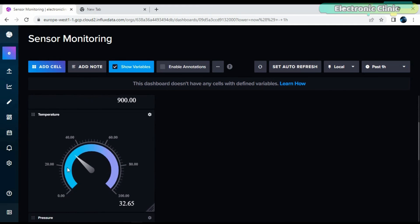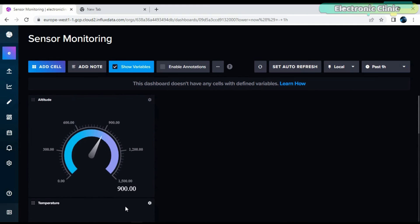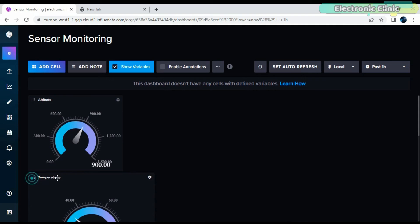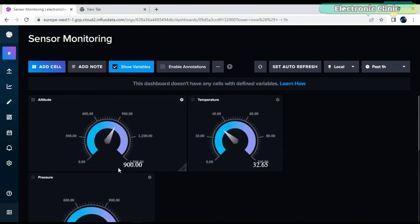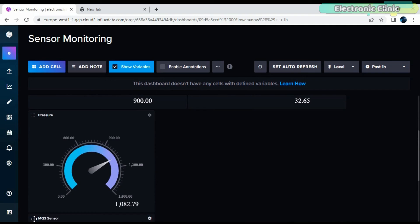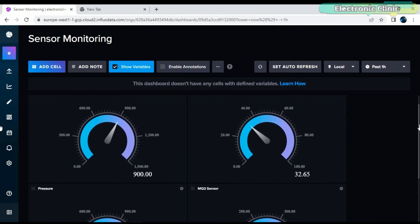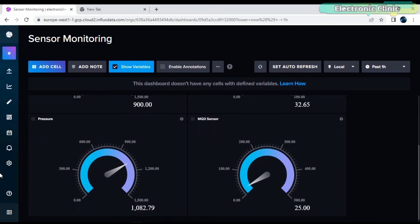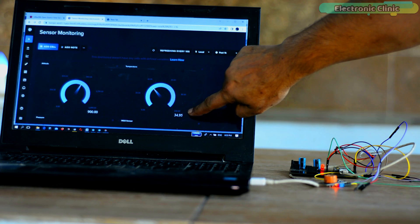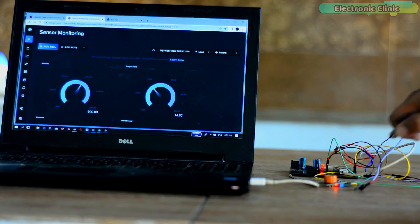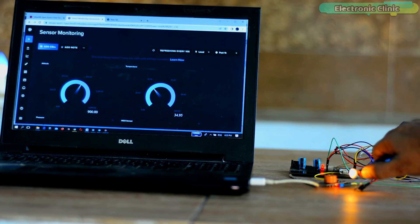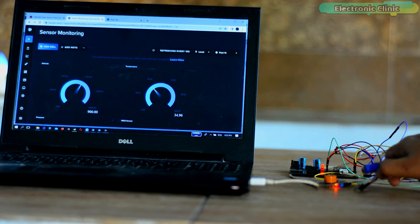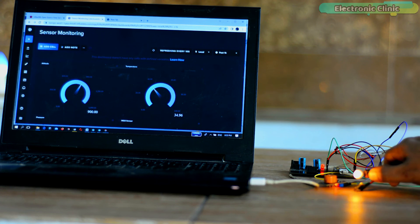You can see all four gauges have been added. You can change the size and location of the gauges as per your requirement. Finally, our dashboard is ready. Now let's go ahead and practically test it. Support me on Patreon for more videos. I hope you liked today's episode. Like and share this video with your friends. See you in the next episode — thanks for watching, bye!